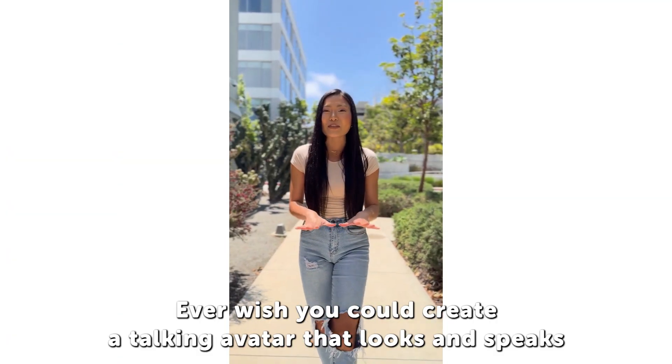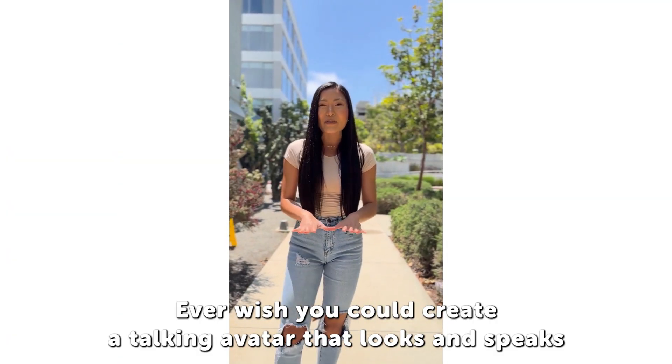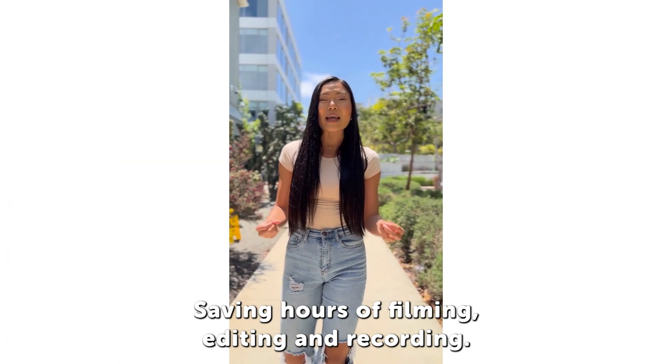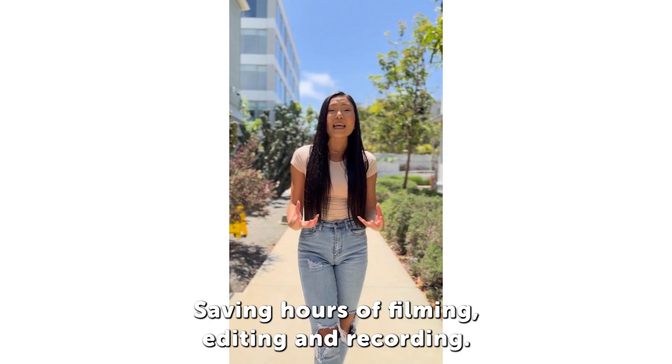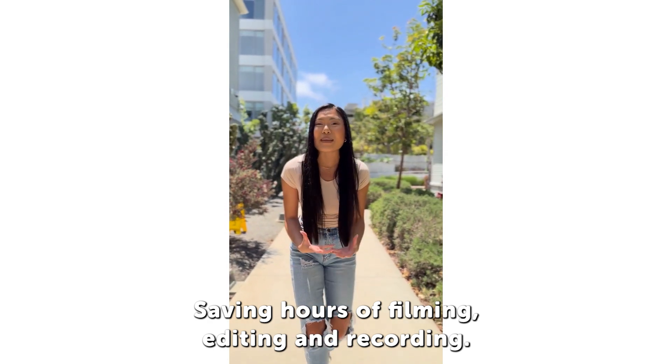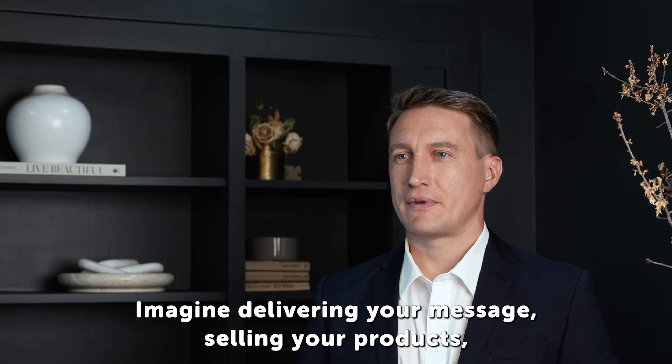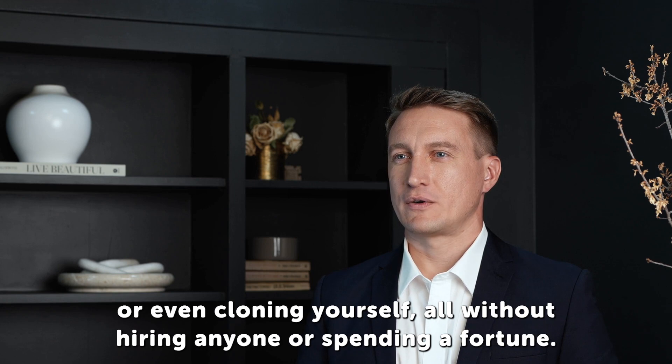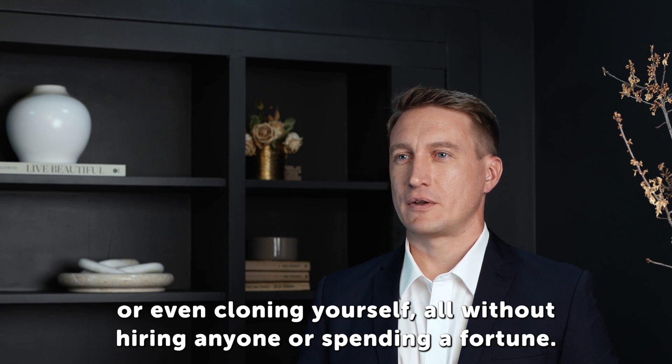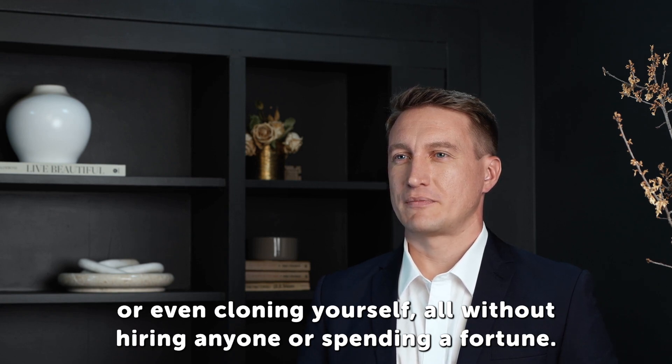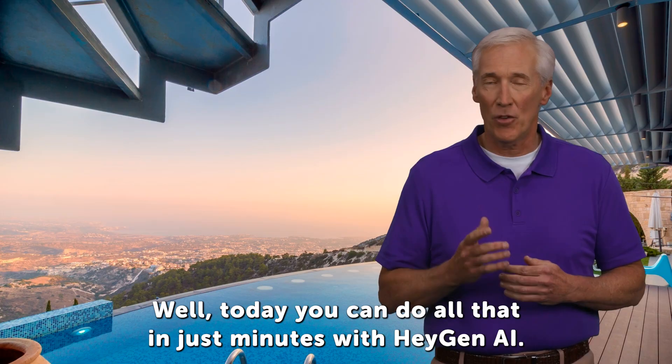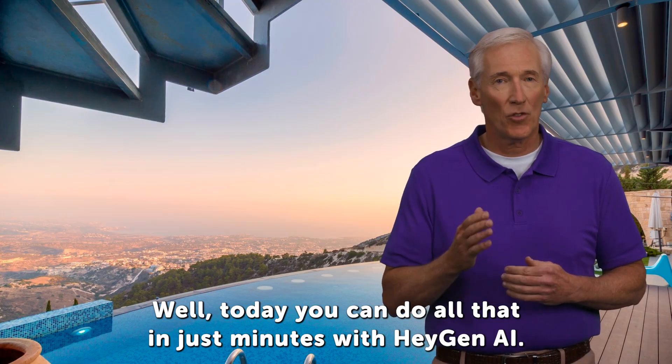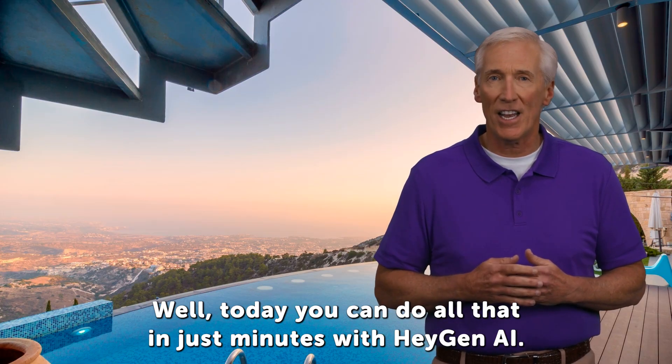Ever wished you could create a talking avatar that looks and speaks just like you, saving hours of filming, editing, and recording? Imagine delivering your message, selling your products, or even cloning yourself, all without hiring anyone or spending a fortune. Well today,